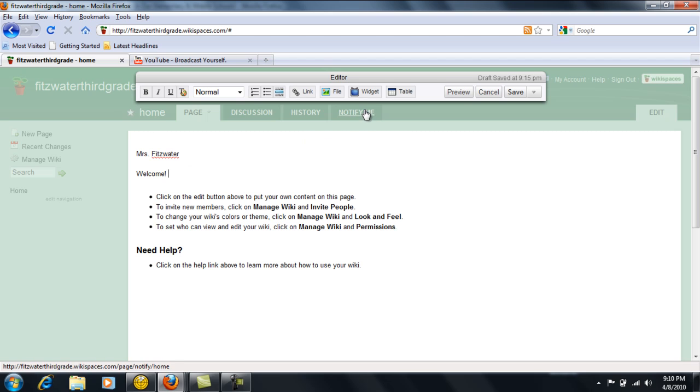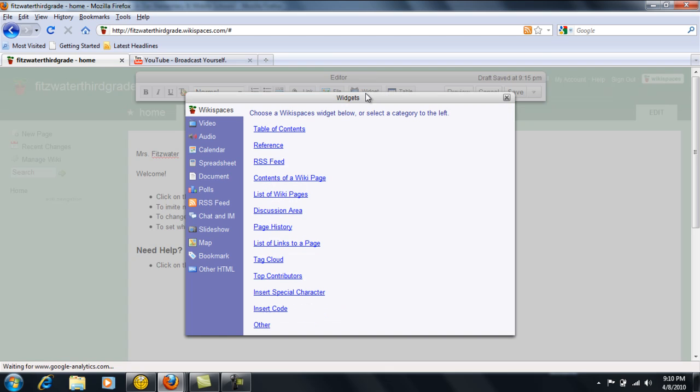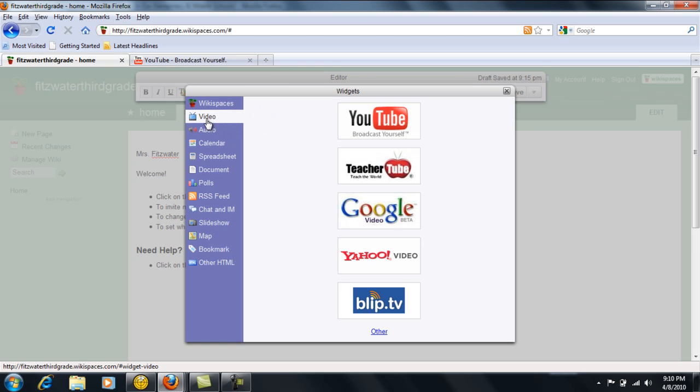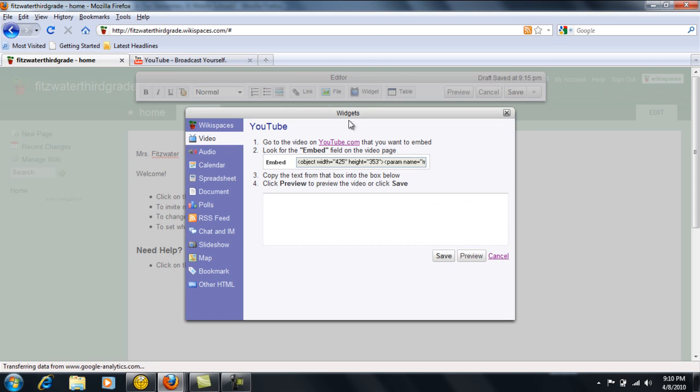If you would like to add maybe a particular video to your welcome page or your home page, you'll go to the widget and then go to audio or video depending on what it is you would like to upload. I'm going to go to video and then go to YouTube.